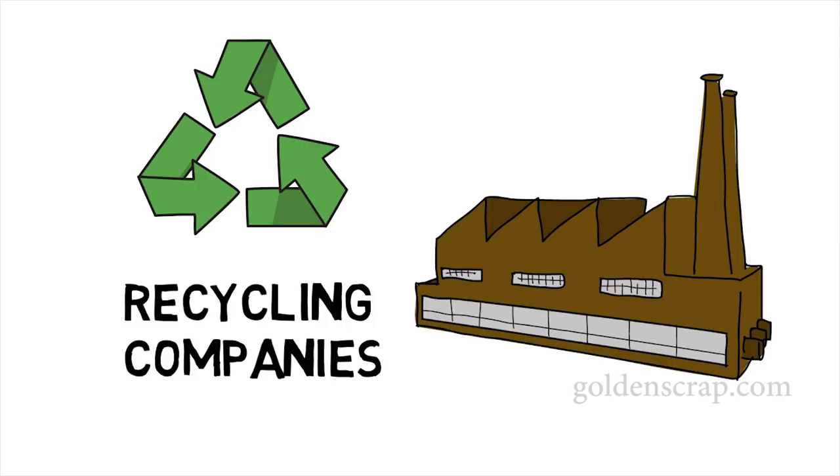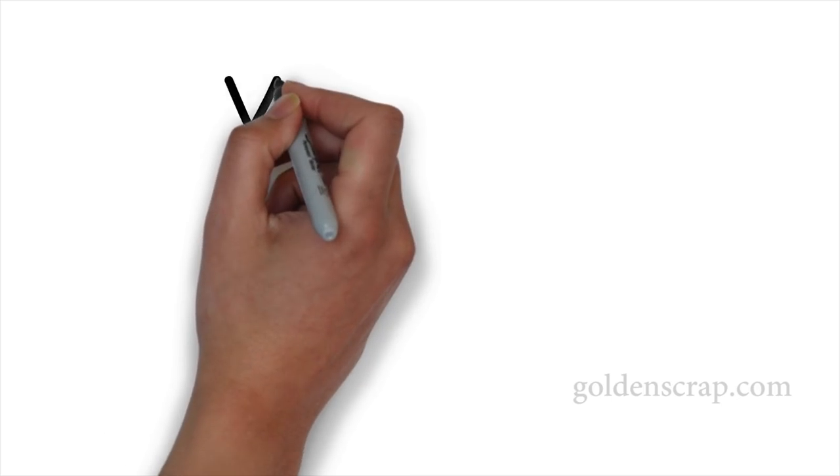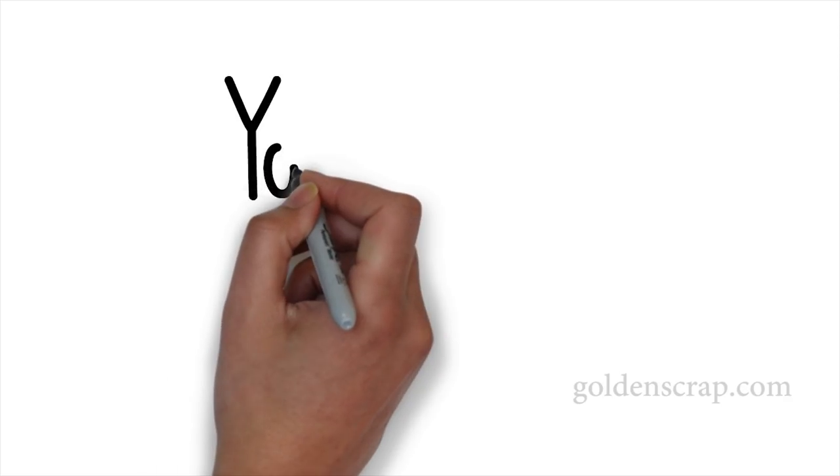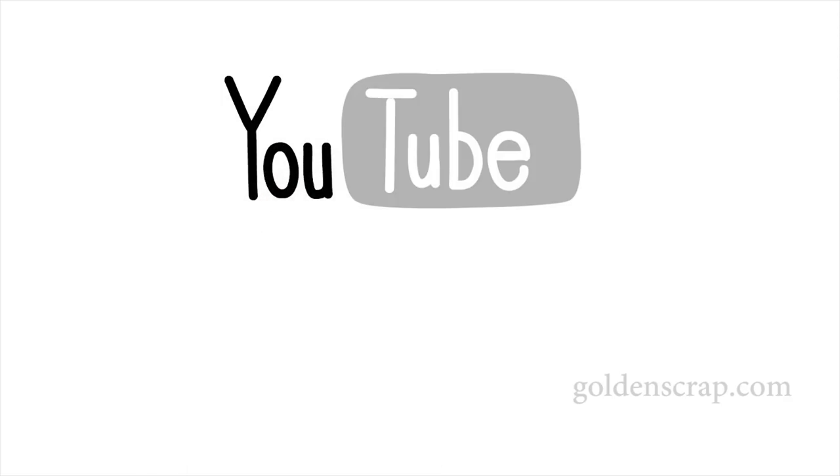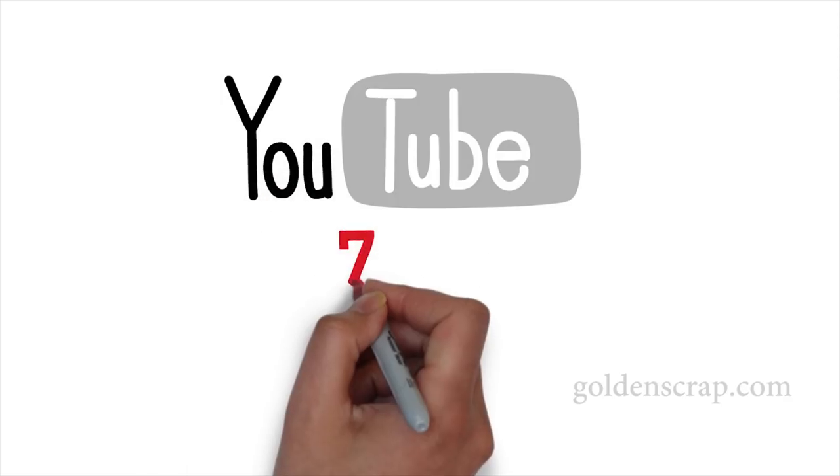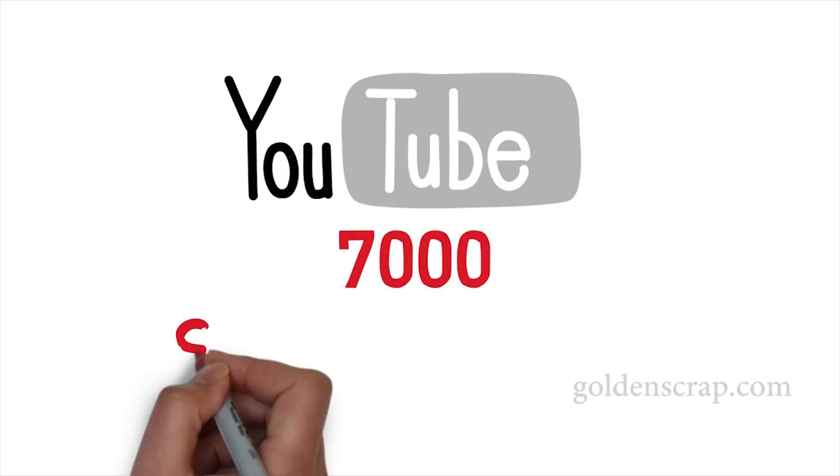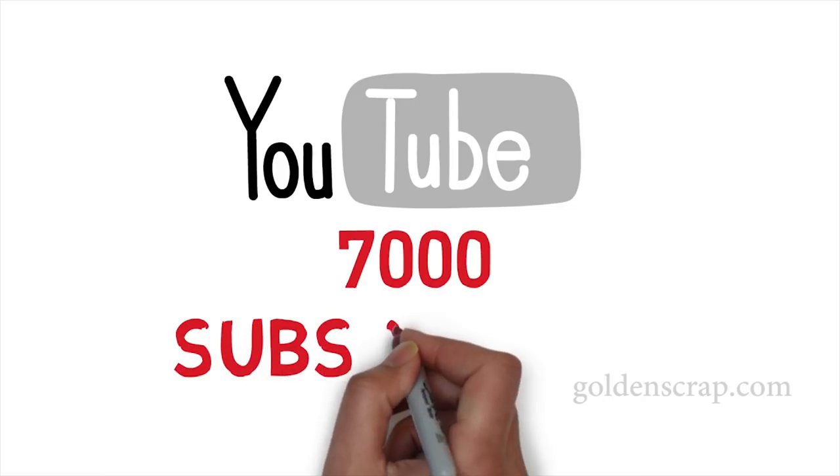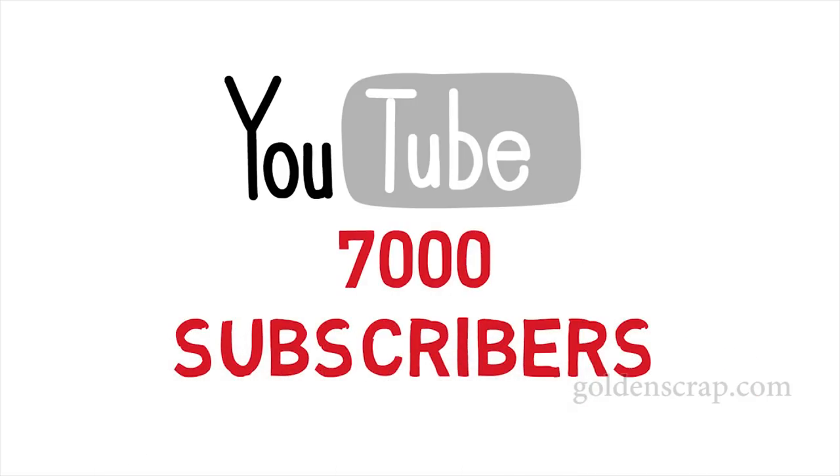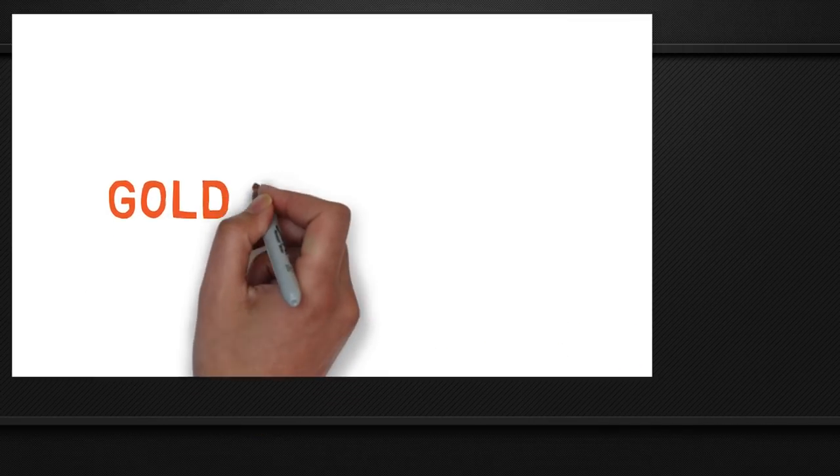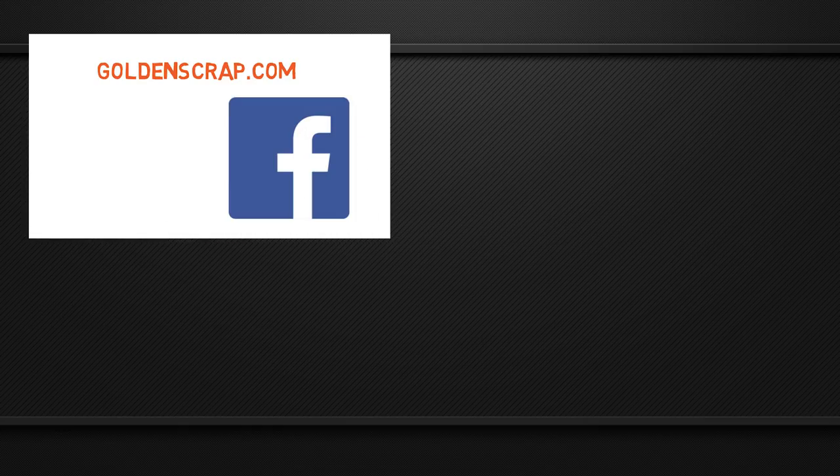I hope you learned something new. I have a complaint with you friends. As you know, we have become 7000 family members on YouTube, but my Facebook page and website have only some likes. If you really like my work, then please like me on my website and Facebook page. This will give me more energy to do more.